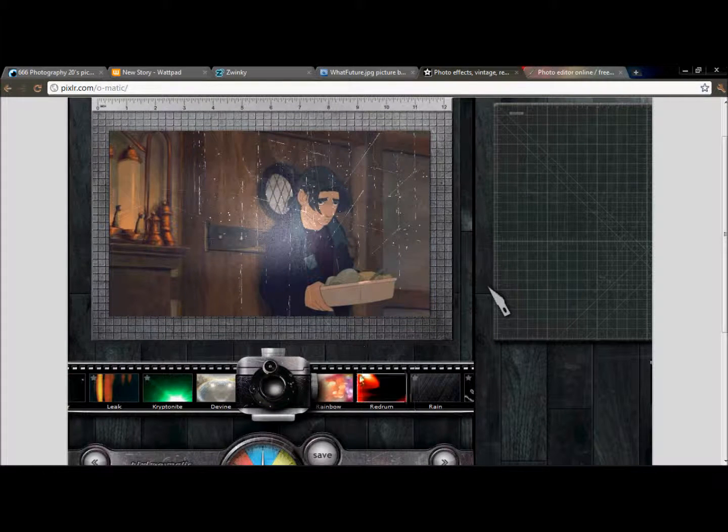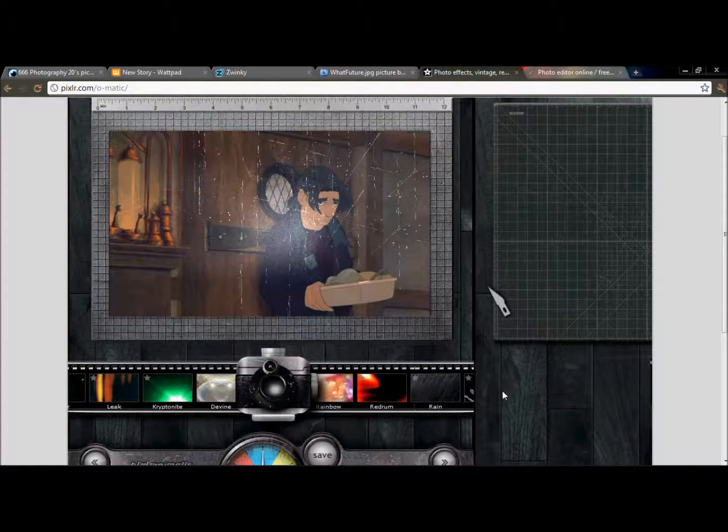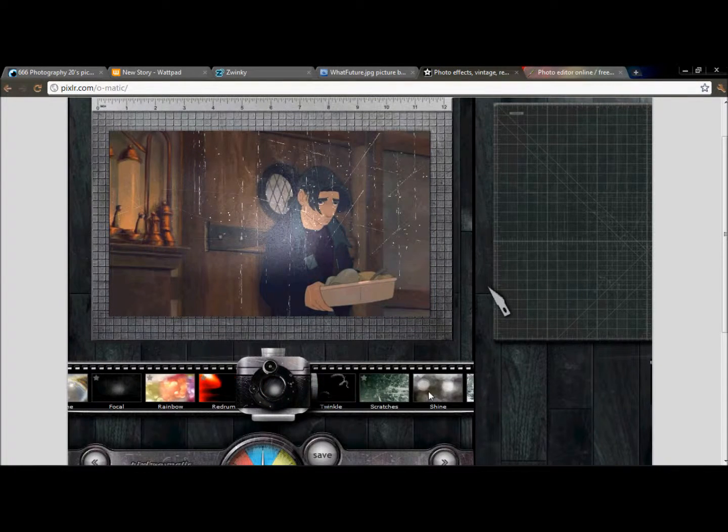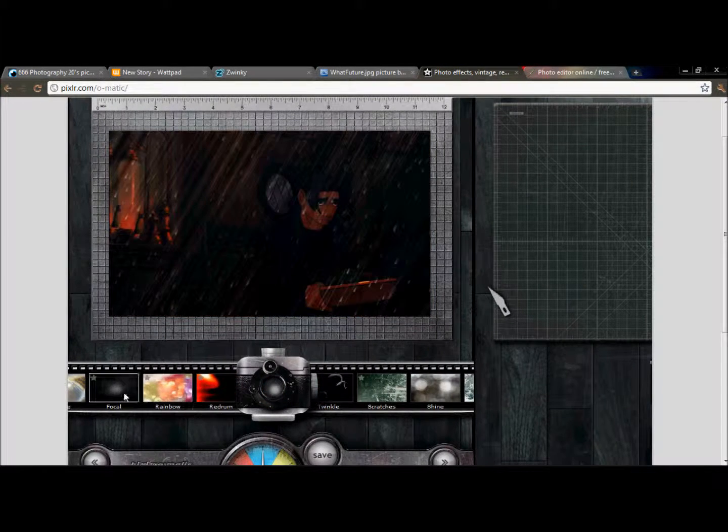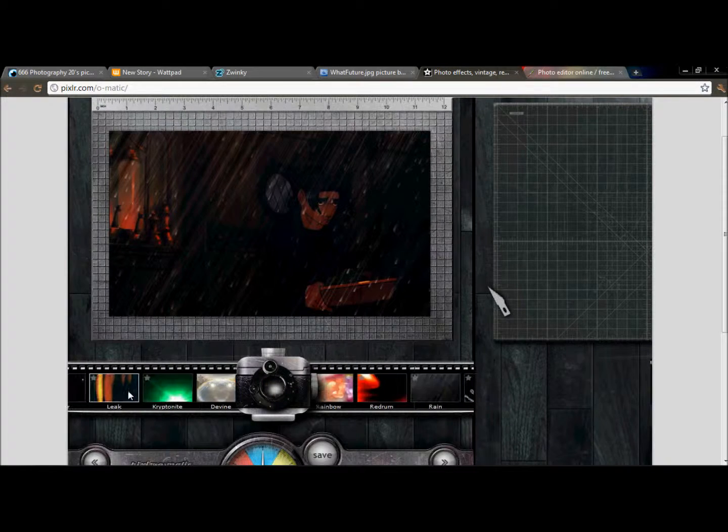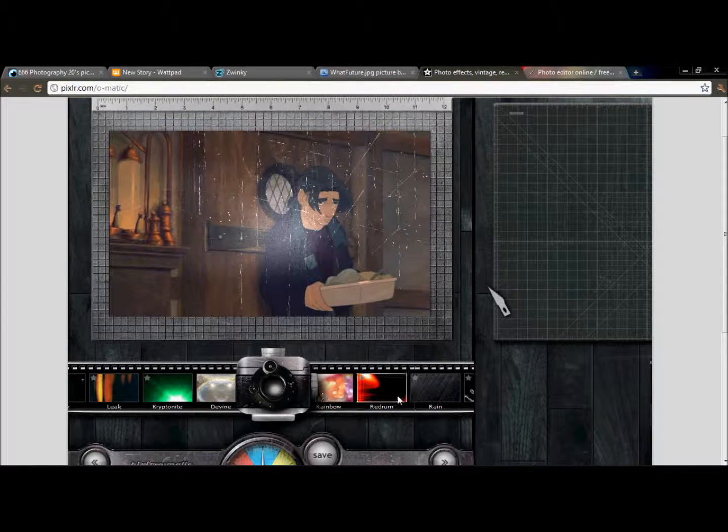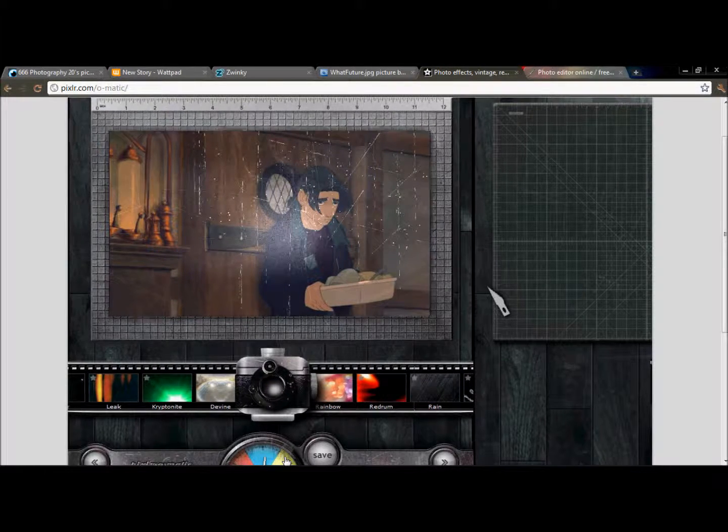These are all the different effects. I don't think I'm just going to use this one. It's a lot more simpler. Where did it go? There it is. Okay.